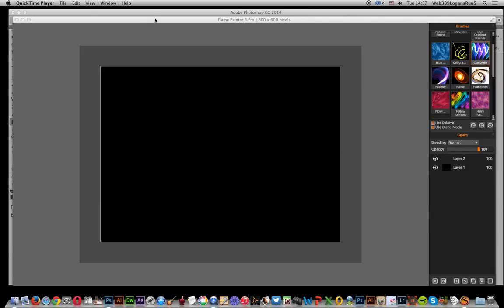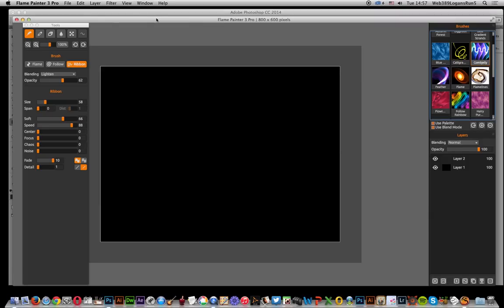In this tutorial, I'm going to show you an application called Flame Painter 3 Pro. It's a really good application that works well with Photoshop. It has a whole selection of different brushes.